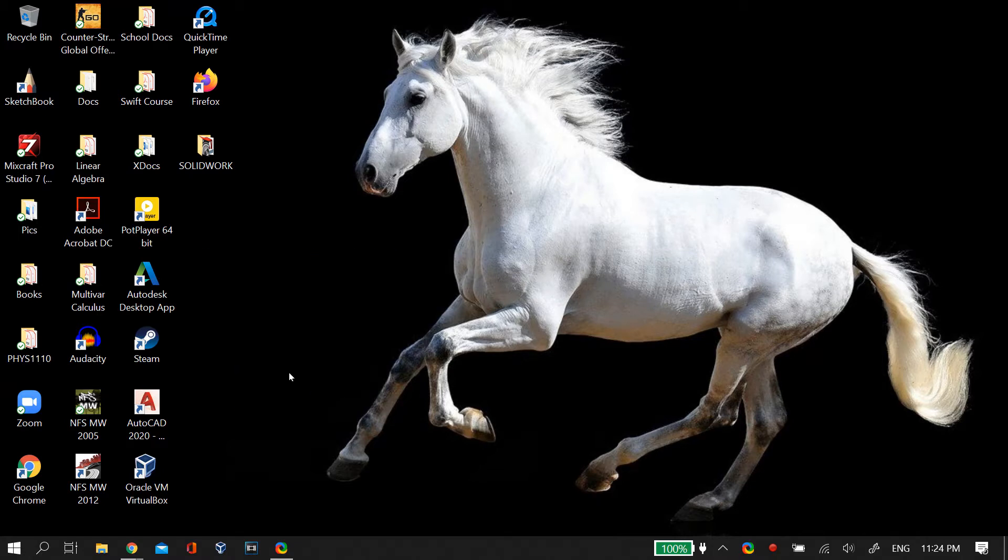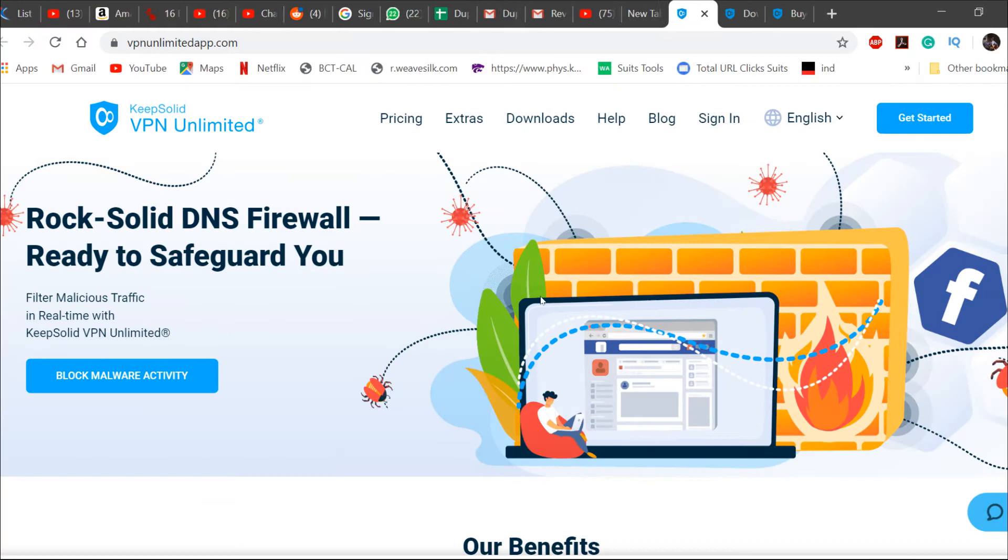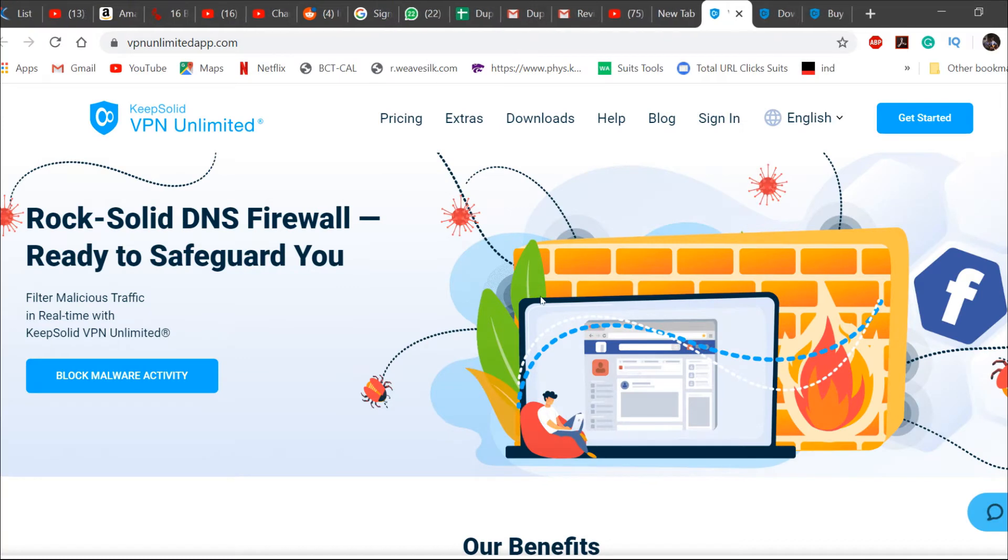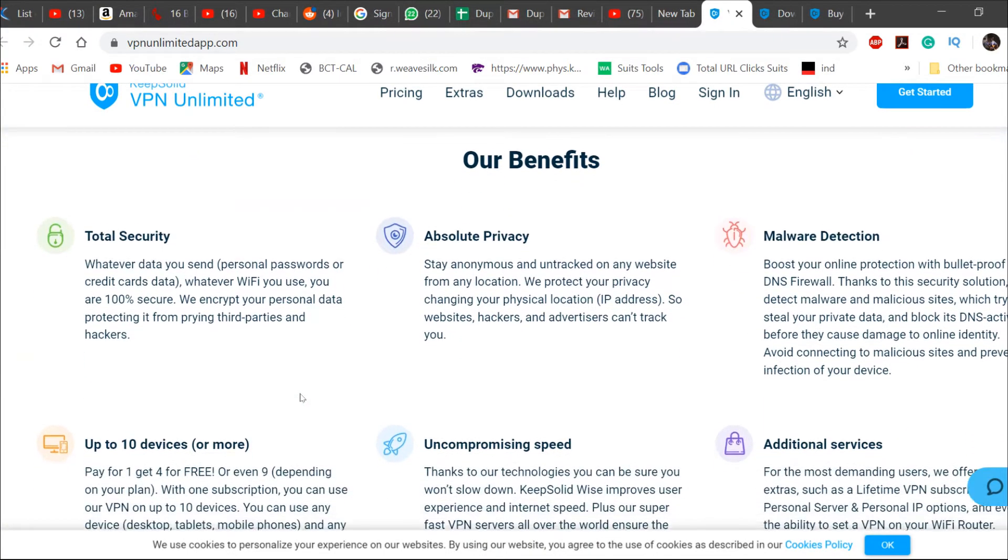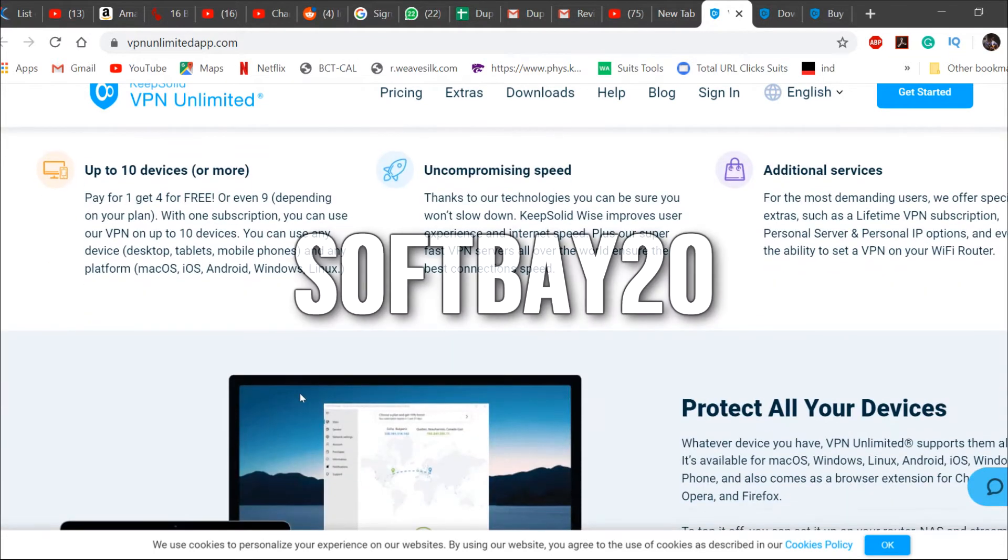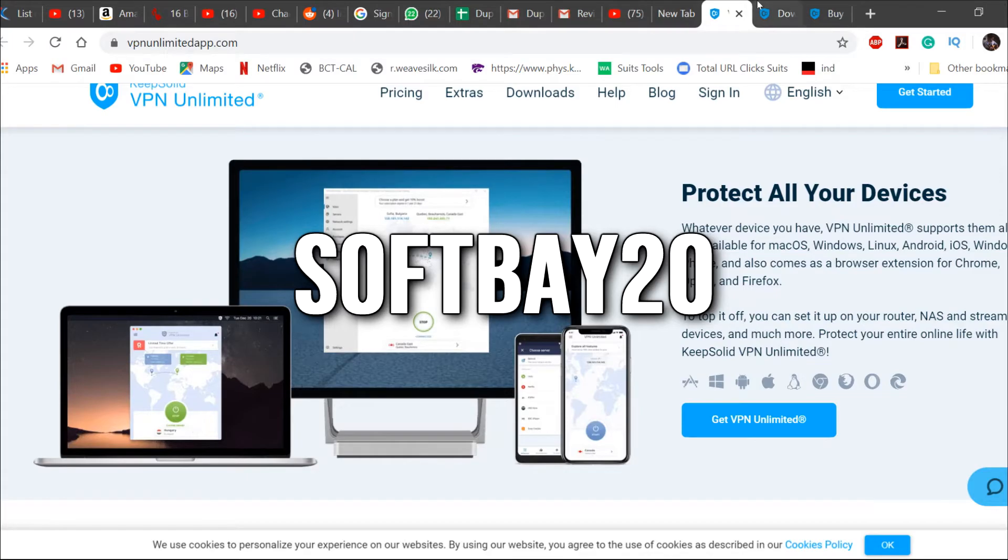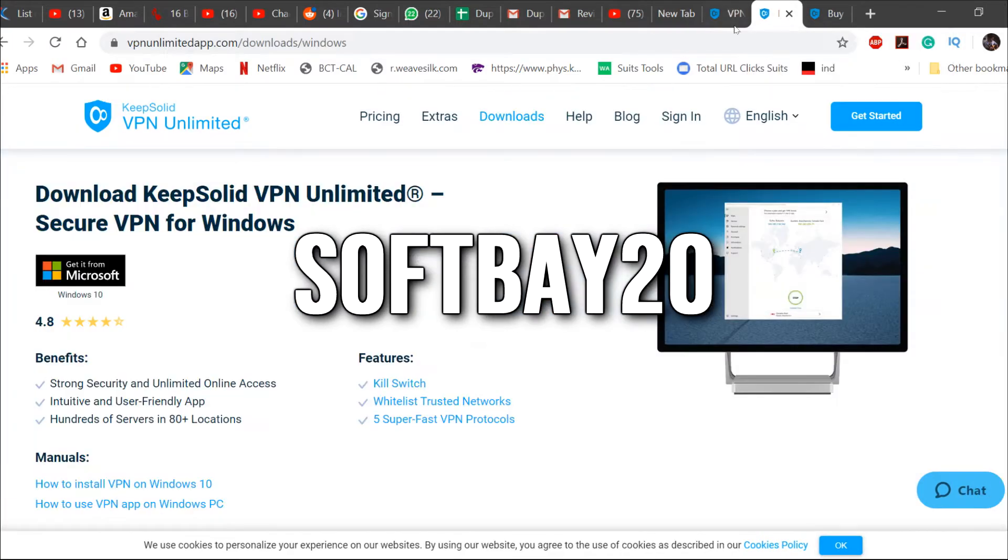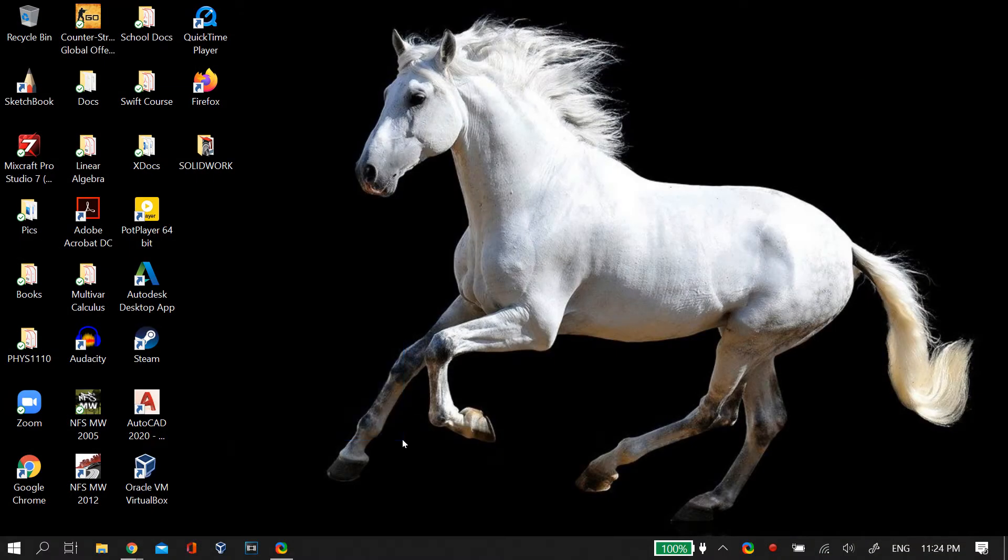Now before we begin with the video, I would just like to add a few words. KeepSolid VPN Unlimited is an amazing VPN service which provides a solid DNS firewall for your PC. You can try it out for free using the link below and use the code Softbay20 to get a 20% off on your purchase. Okay, now let's begin with the video.